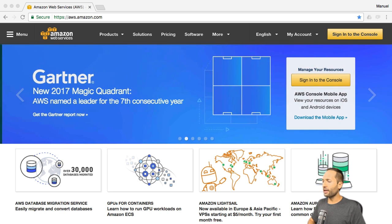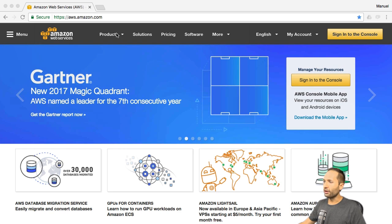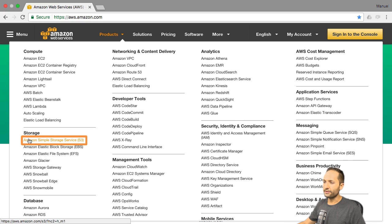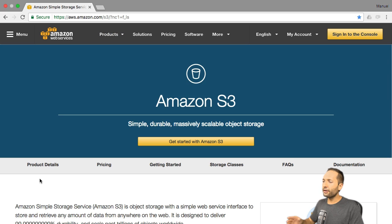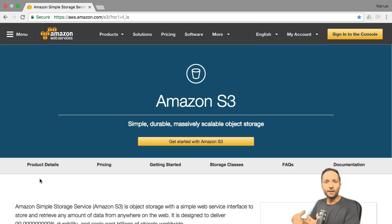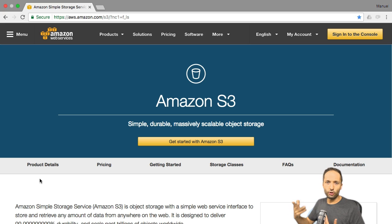Back to aws.amazon.com — if you go to Products right here, you can find Amazon S3. So Amazon Simple Storage Service. This is the service we want to talk about. If you click onto that, you can find a lot of interesting information about S3 right here. The important thing for our project is that S3 is simply a cloud storage. This means we will upload our source files to S3 and then connect Athena to S3 and to our source files.